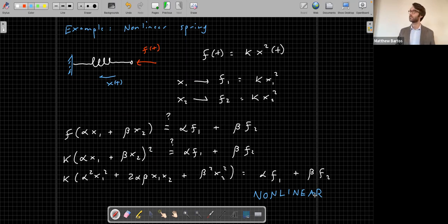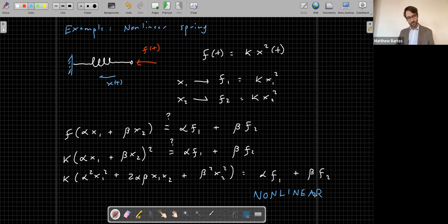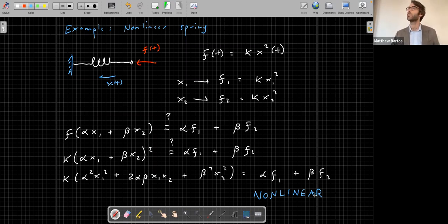That said, it's important to understand linear dynamics because it gives us insights that will be important for understanding the behavior of nonlinear systems later.